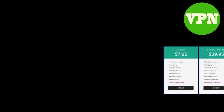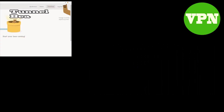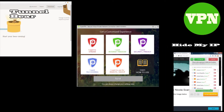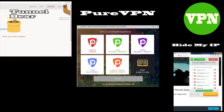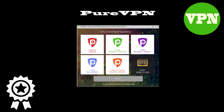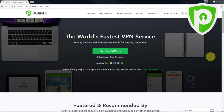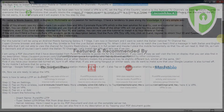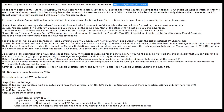In fact, you can install it on 5 different devices and use them all at the same time. Most other VPNs will not give you this advantage. Therefore, even if you have already installed it to your PC or laptop, you can now use this tutorial to install it to your mobile or tablet. If you still don't have a premium PureVPN account, go to my description below, find the PureVPN tiny URL link, click on it, and register to obtain your ID and password.